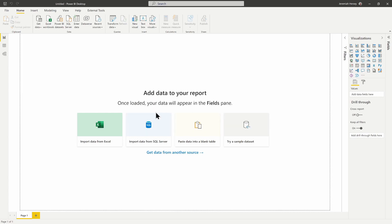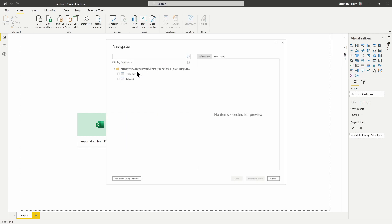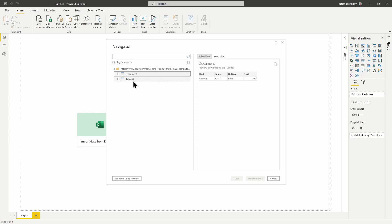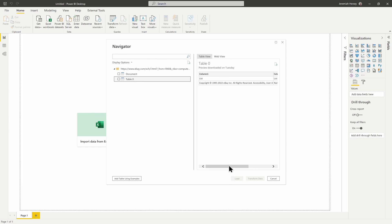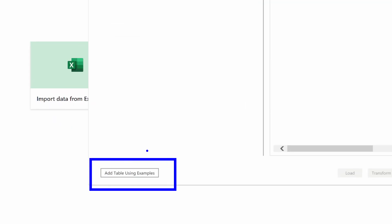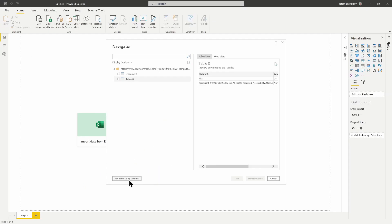The Navigator is going to appear to give us a preview of our information. But as we look to find our devices inside one of these tables, we're going to notice that the information from the website about all of the laptops is not actually available to us. So we're going to use the Add Table Using Examples option instead, which will let us create a table using Add Column From Examples from the website.